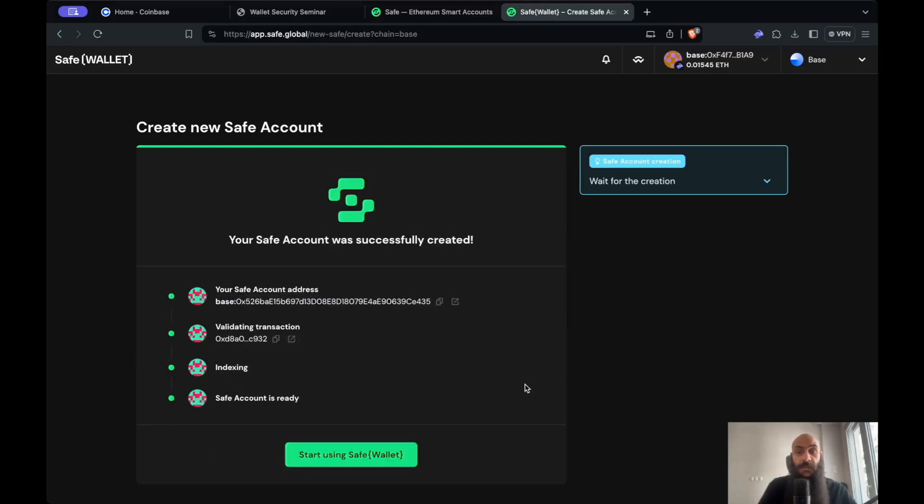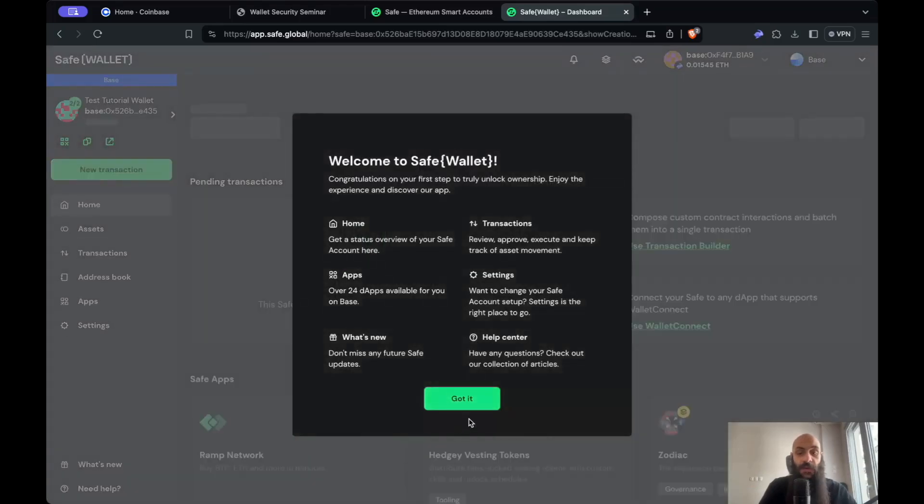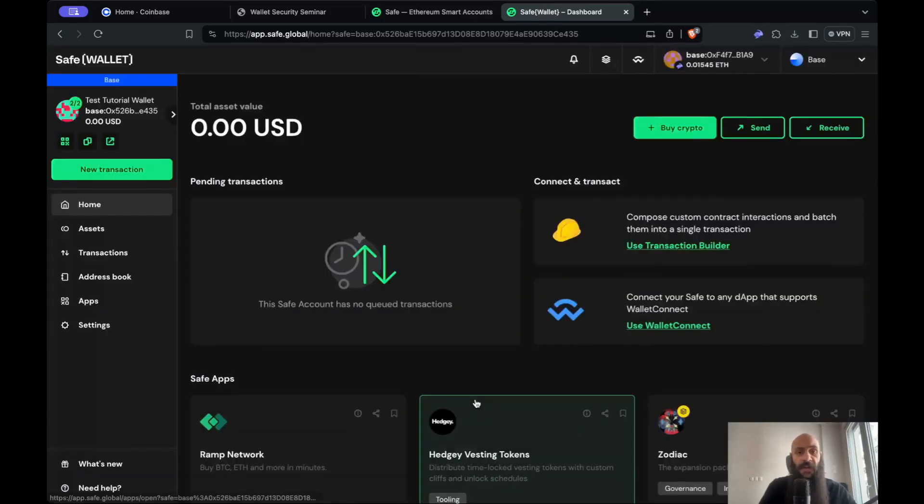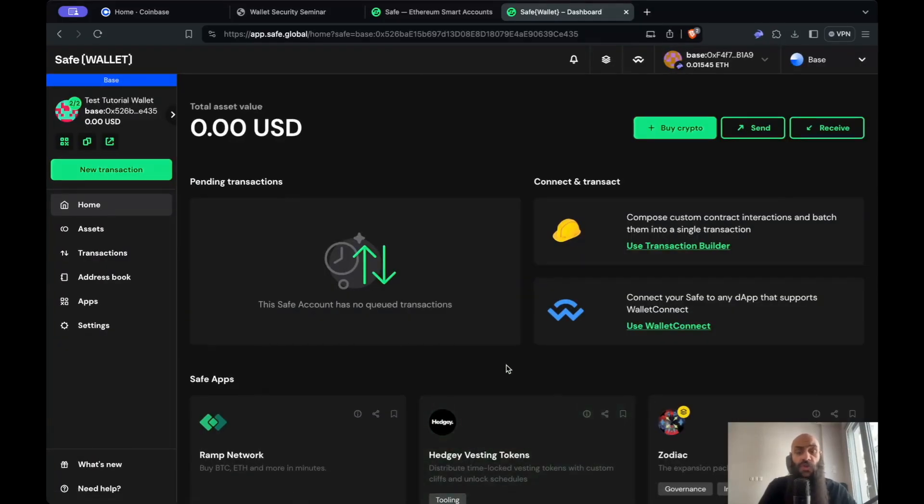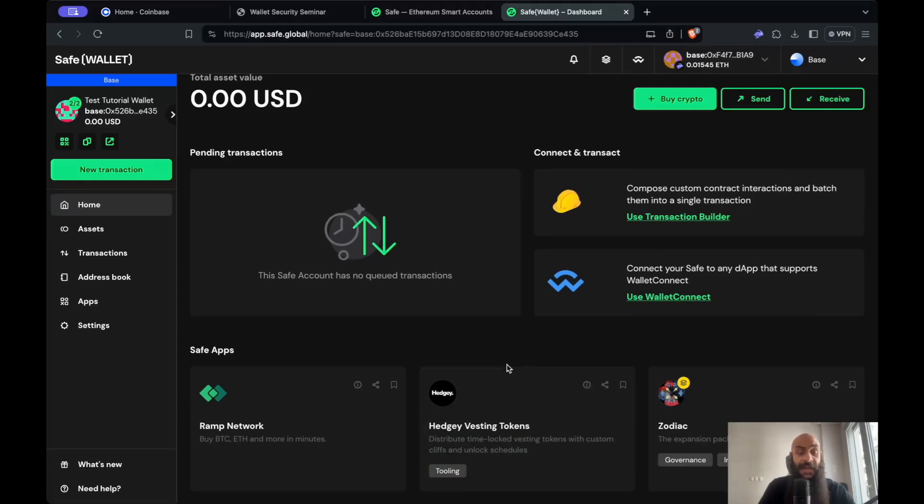As you can see, my transaction went through and my new safe multi-signature wallet is ready to use. I'm greeted with this welcome screen, and I'll now show you how you can initiate a simple transaction.